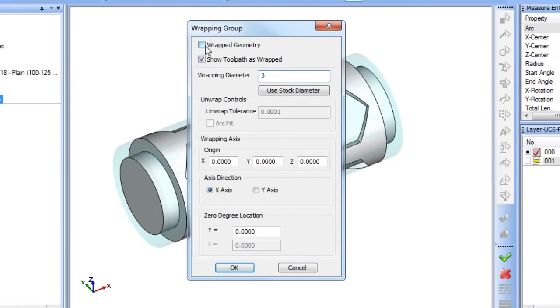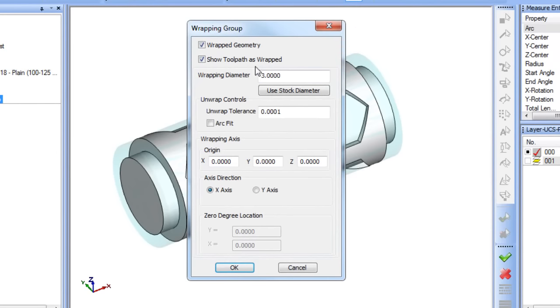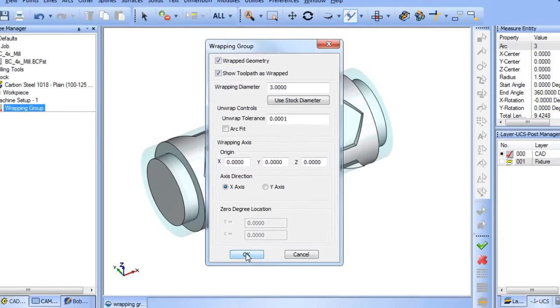New to version 29 is the ability to support wrap geometry and also to show your toolpath as wrapped.